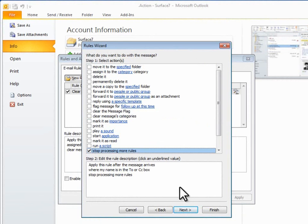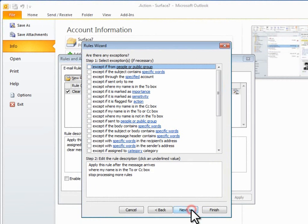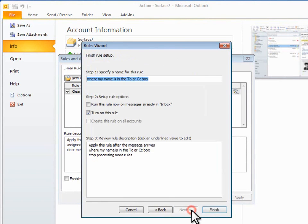I'll click Next, and I don't select anything on the Exceptions list, and then I'll name the rule something like Send My Mail to the Inbox, and click Finish.